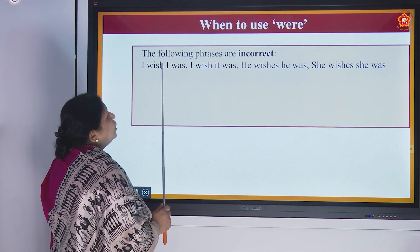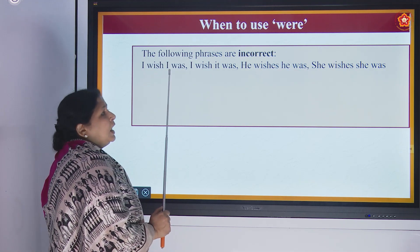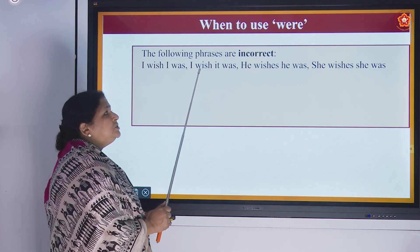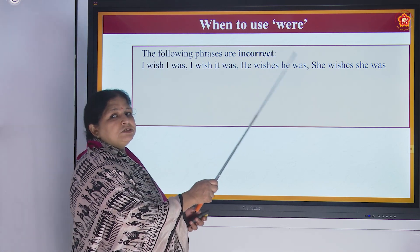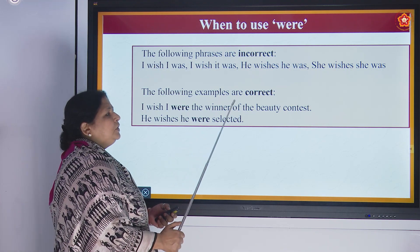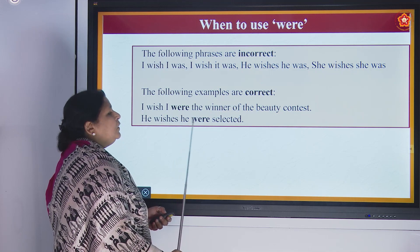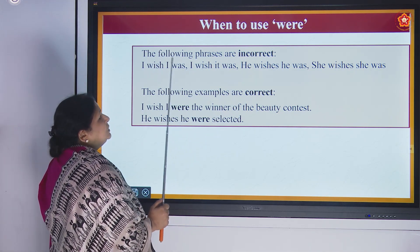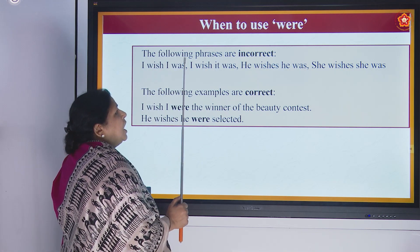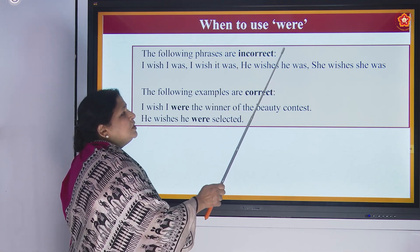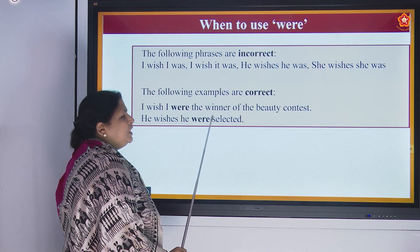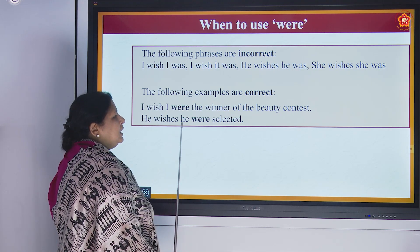When to use were — the following phrases are incorrect: 'I wish I was', 'I wish it was', 'he wishes he was', 'she wishes she was.' This is the wrong way of speaking. The correct forms are: 'I wish I were the winner of the beauty contest.' 'He wishes he were selected.'